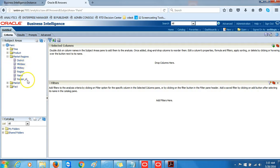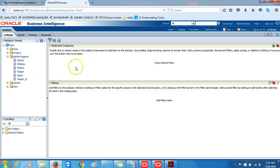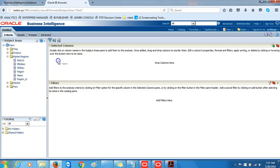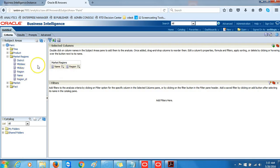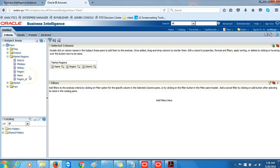We expand to see the different columns that we included in the presentation table. Next, we want to create an analysis by double-clicking or dragging and dropping the columns in the subject areas pane or the selected columns.